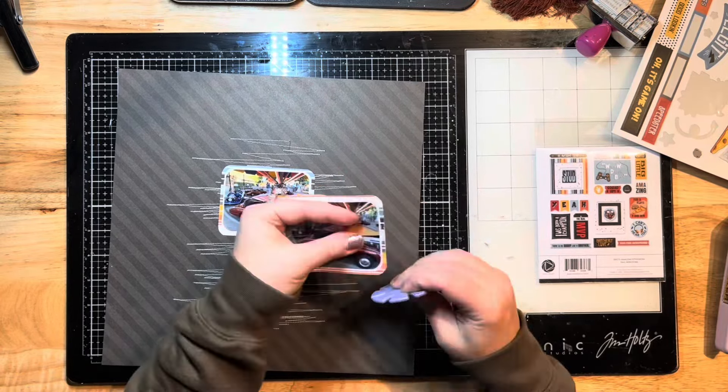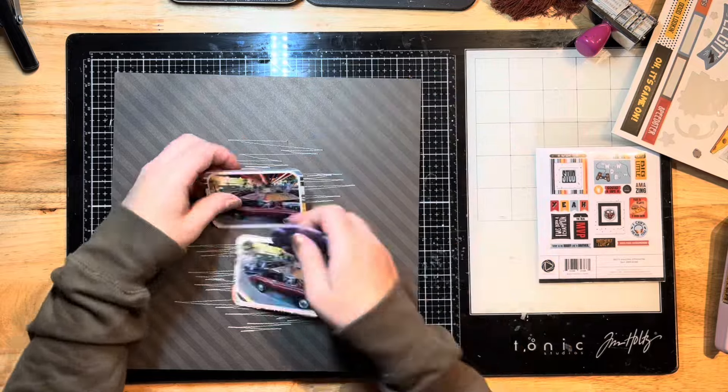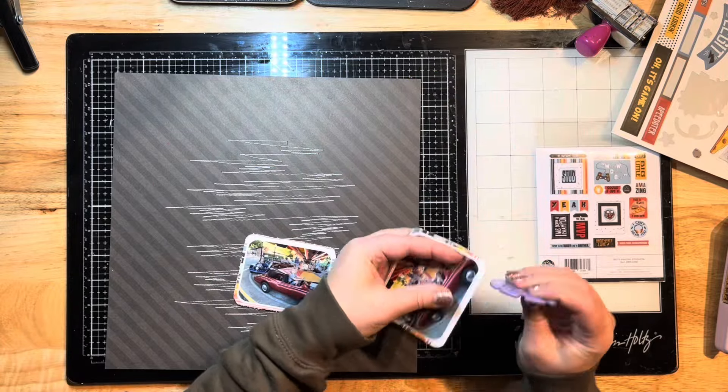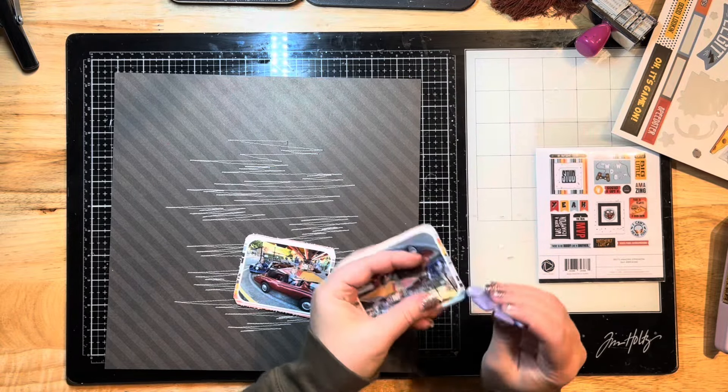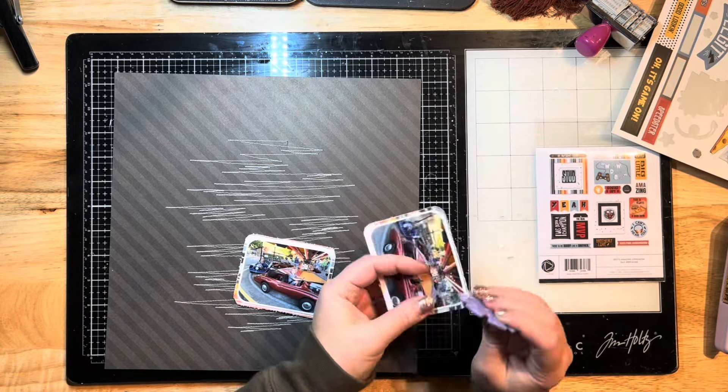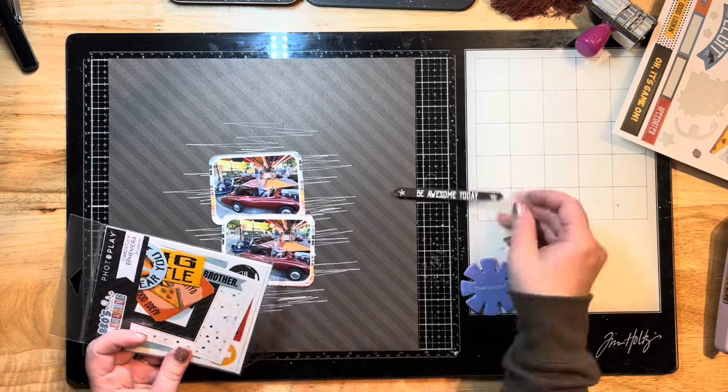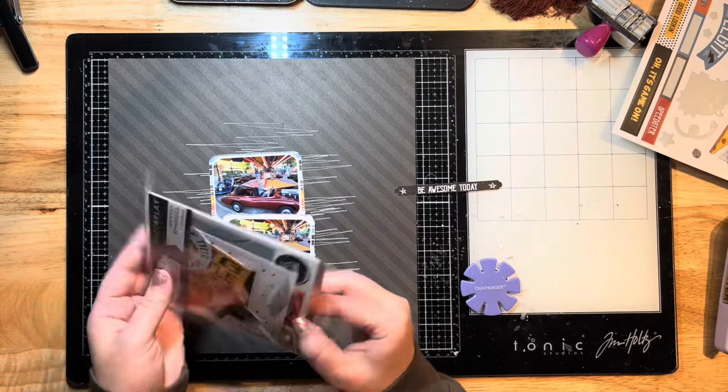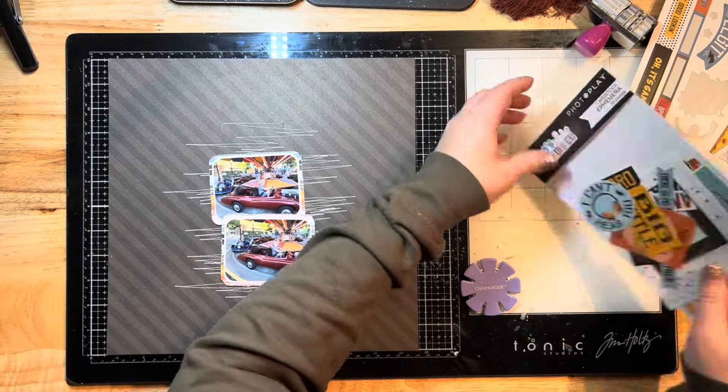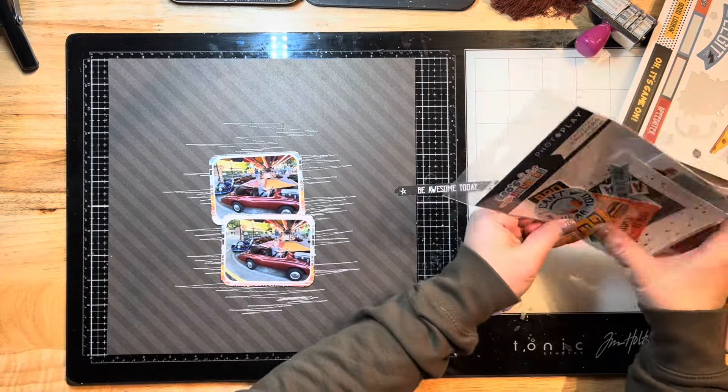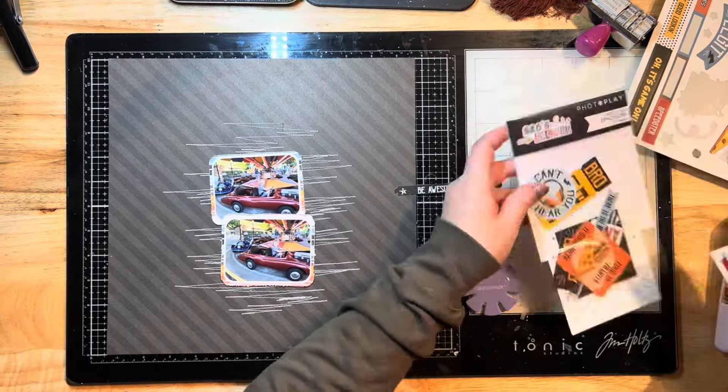I do use an edge distressor, but if you do not have one you can also use the edge of your scissors to distress the edges and just kind of rough them up. I'm sticking to a rounded corner theme for this one. I haven't actually done any corner rounding on my photos for quite some time.